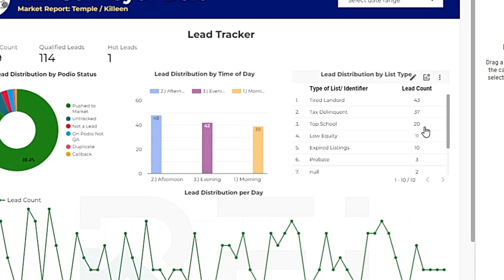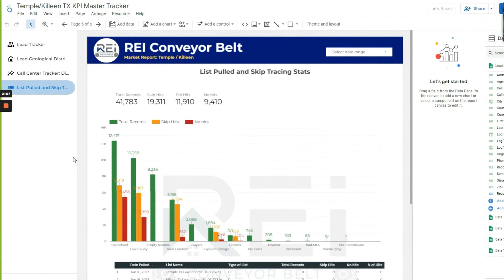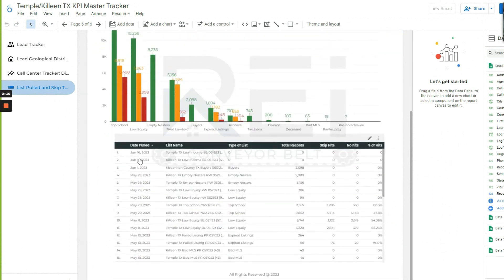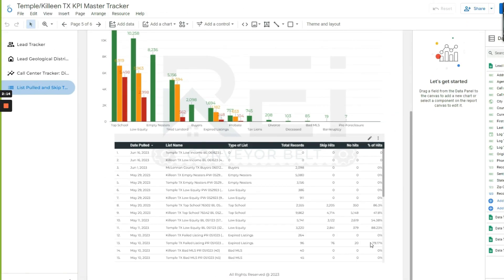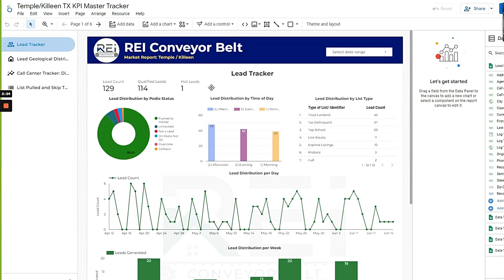We even track our lists, when we pulled them, how many hits we got, how many records, how many hits, how many no hits, our percentage. We try to stay pretty tight with our data.